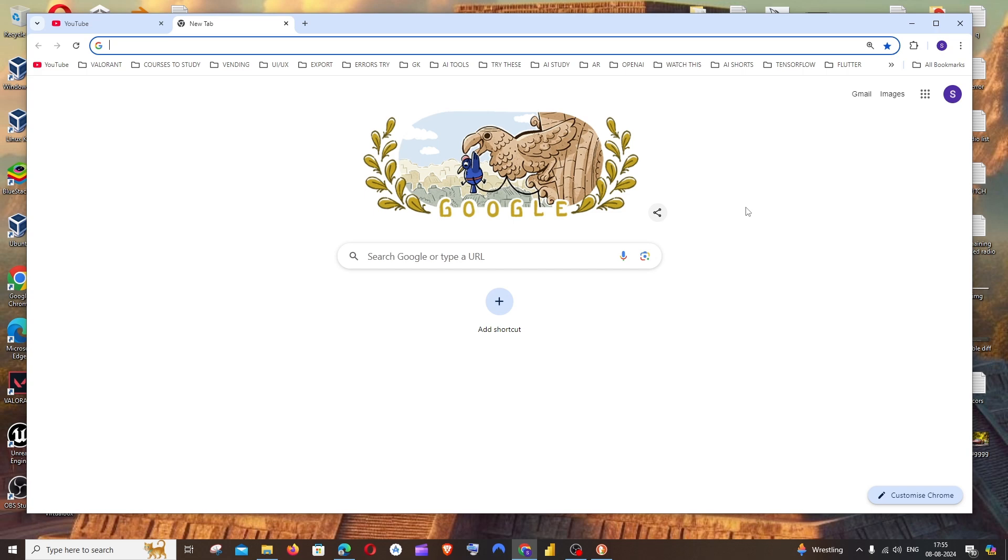Hi everyone, in this video I'll be showing you how to change the background image of your Google home screen.